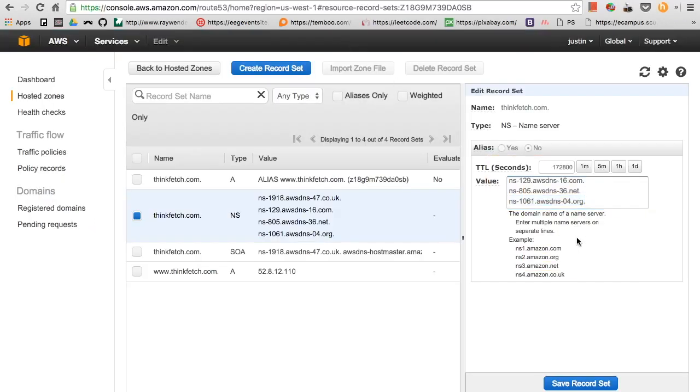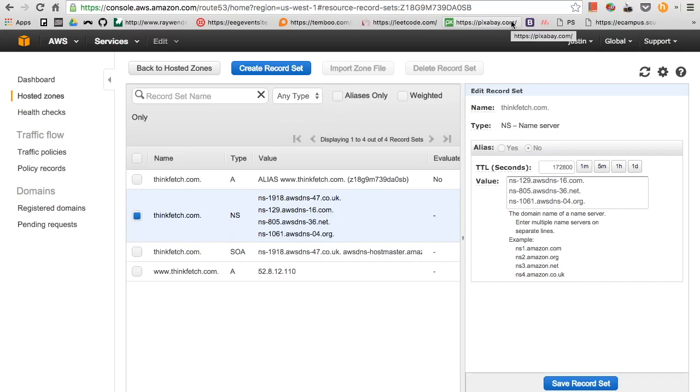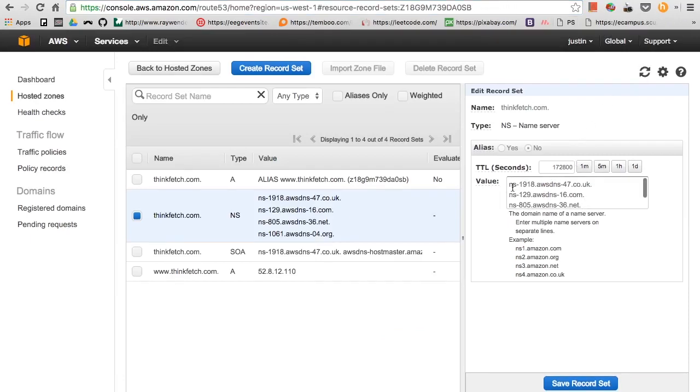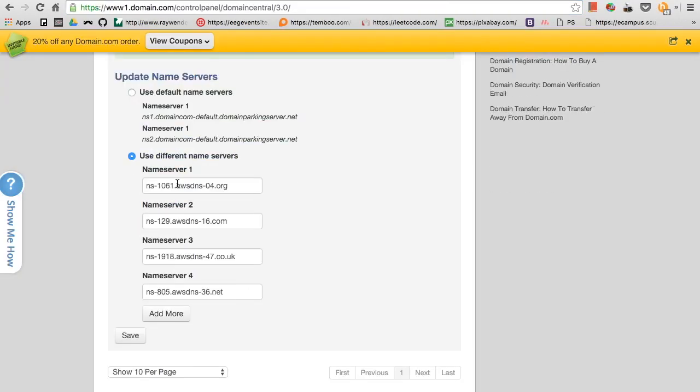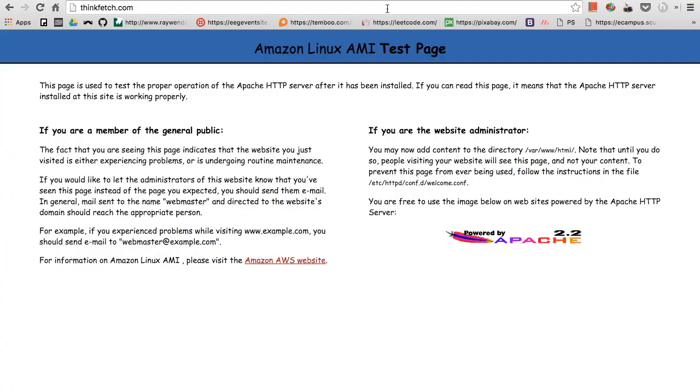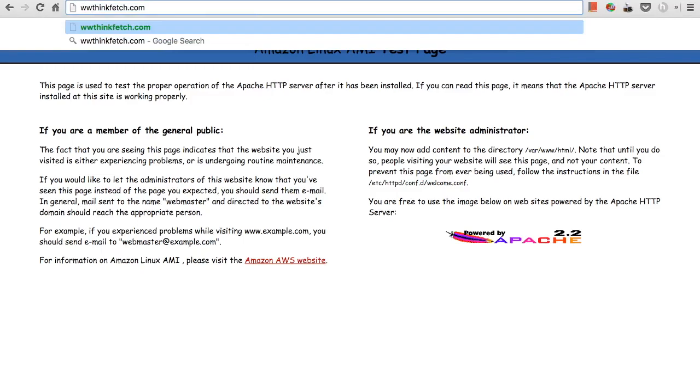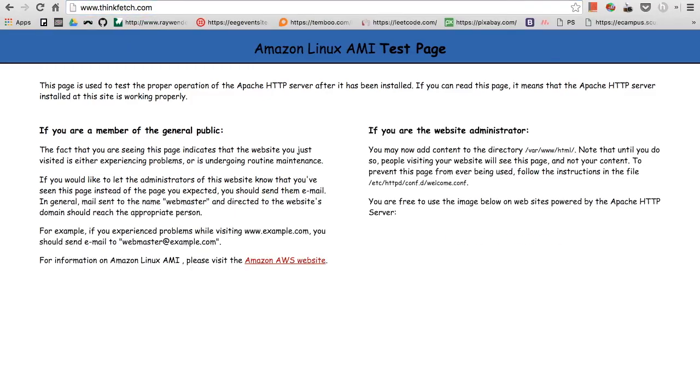If you guys have domains from namecheap.com, GoDaddy, or whatever websites that sell domain names, all you need to do is get the name servers right here and copy it into your domains. I think actually www.thinkfetch.com would also work. Perfect.